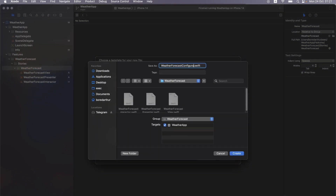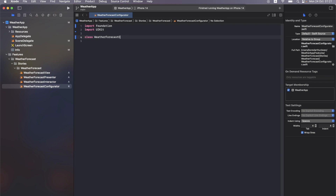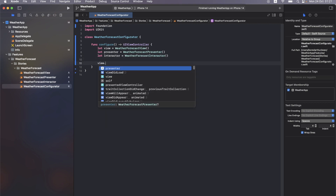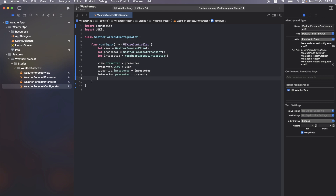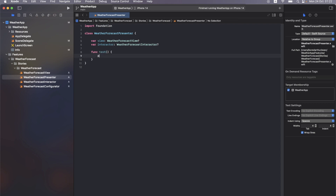The last thing we need is a configurator for our feature. Import Foundation and UIKit, create WeatherForecastConfigurator with a single configure function that returns a UIViewController. Inside it, create the view, the presenter, and the interactor, then assign all the references: view.presenter, presenter.view, presenter.interactor, interactor.presenter — and return the view.